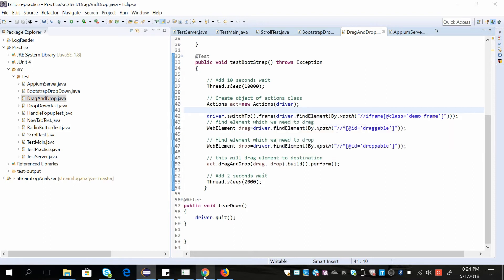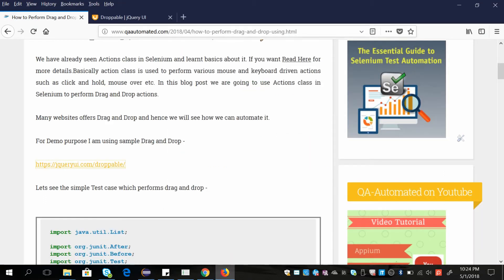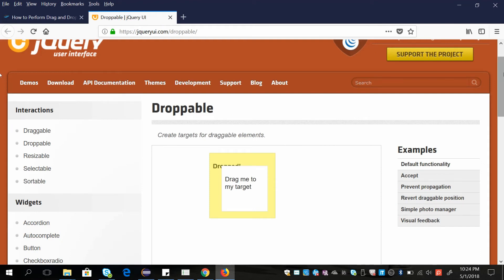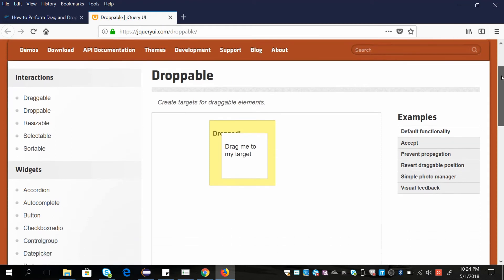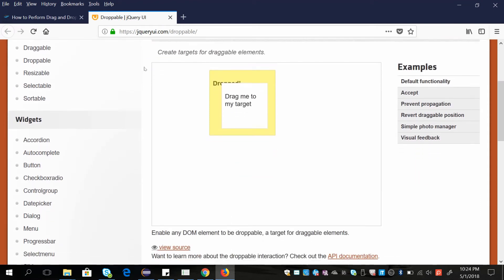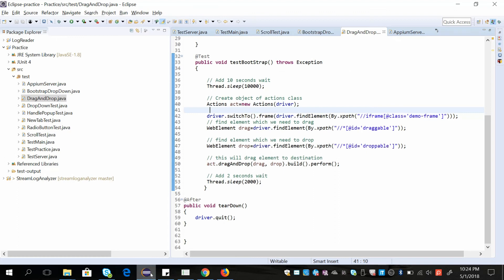We are switching to a frame because the elements are inside it. I'll show you what the frame is in this example — if you can see this box, this is a frame. I'm passing the XPath of that frame, and these two boxes are inside that frame, so we have to switch to that frame first.